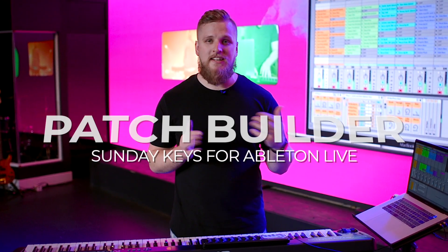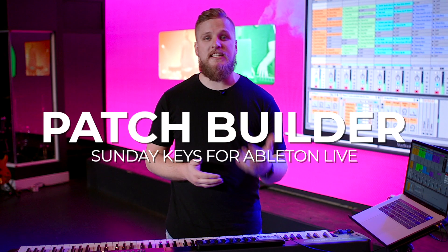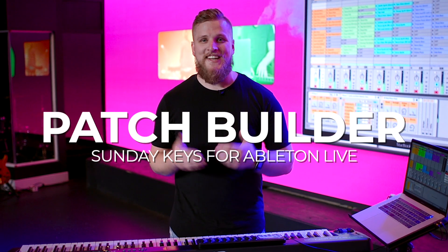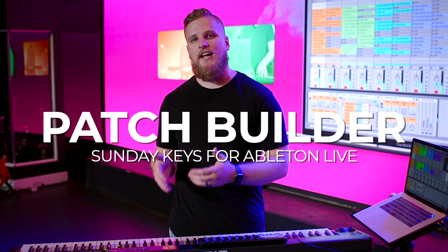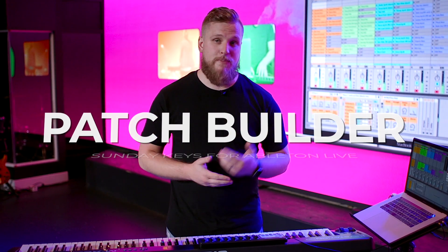Hey guys, David from Sunday Sounds here. Today I want to show you how you can use Patch Builder inside of Sunday Keys for Ableton to easily create the layered worship patches that you need for your worship set.